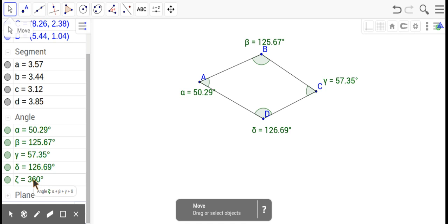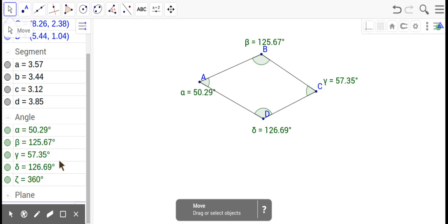If you look right below my cursor, it says that equals alpha plus beta plus gamma plus delta. Those are Greek letters, and Greek letters are what we use for angles.